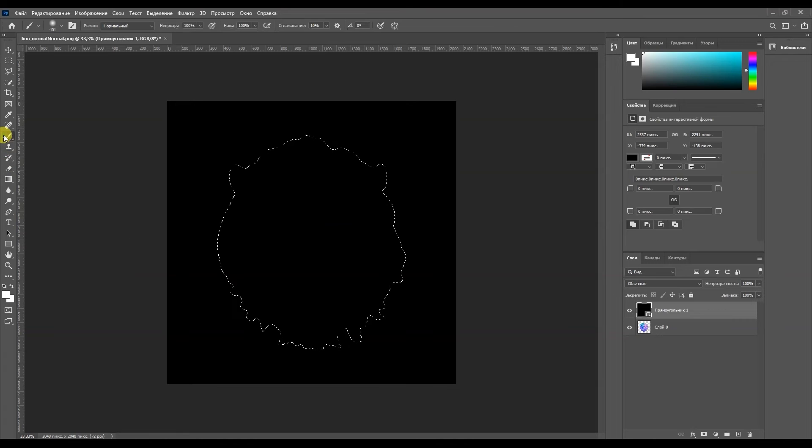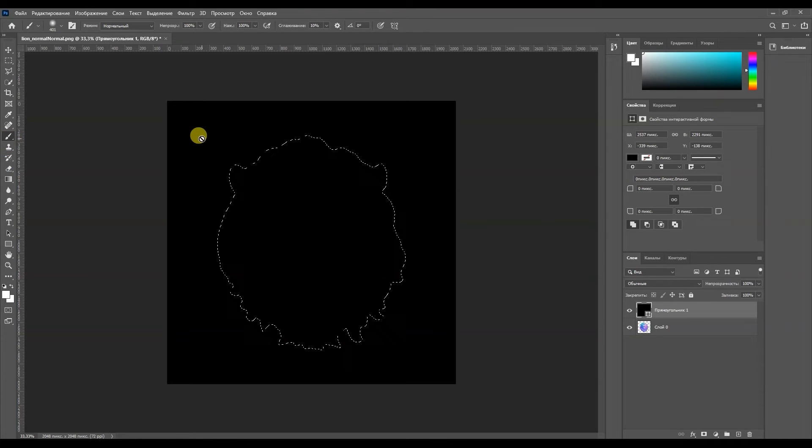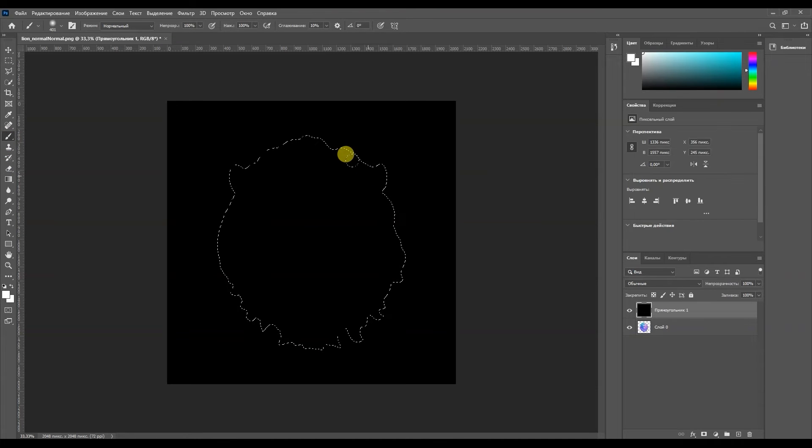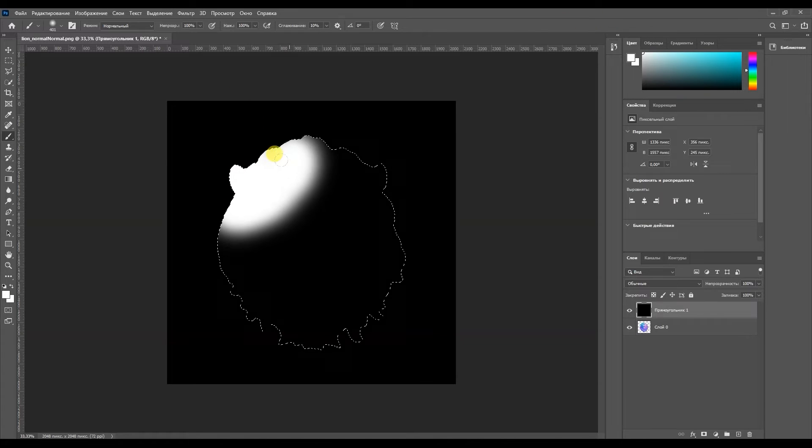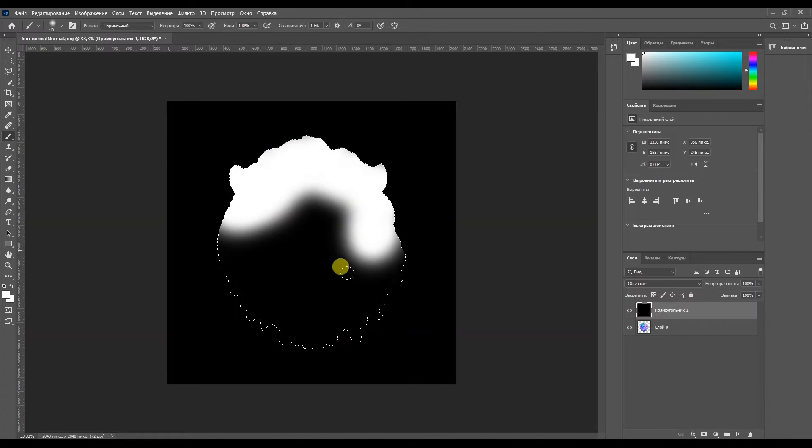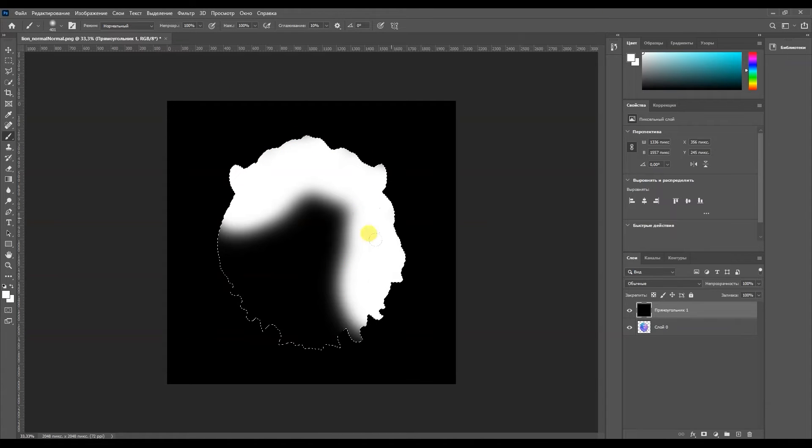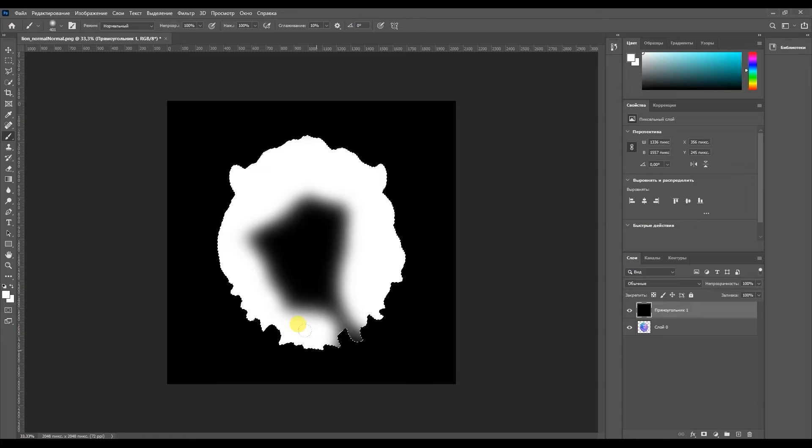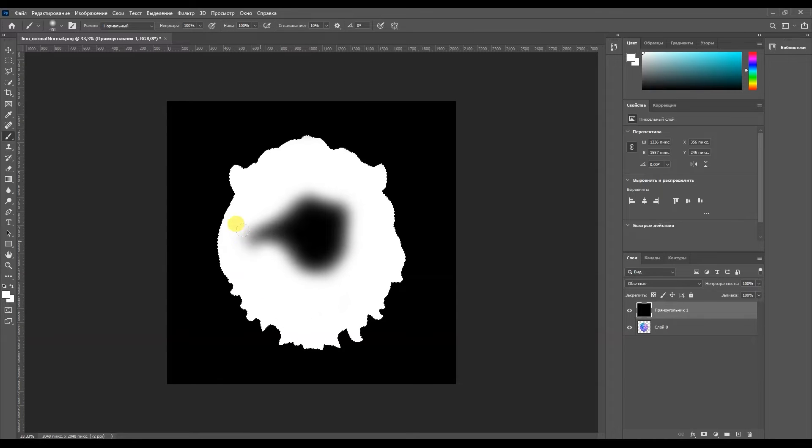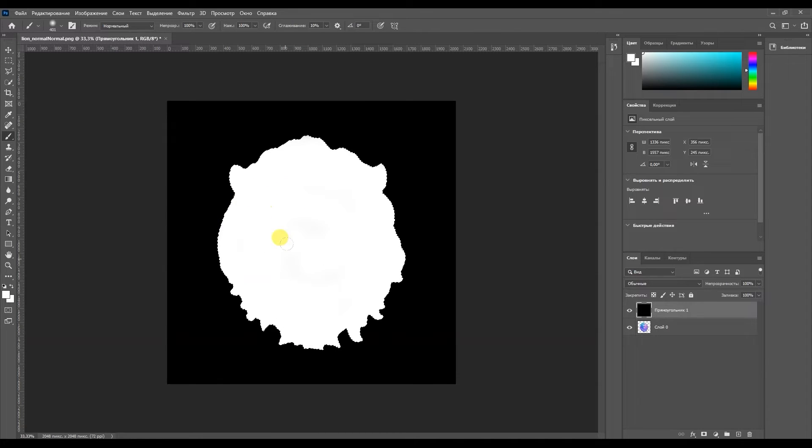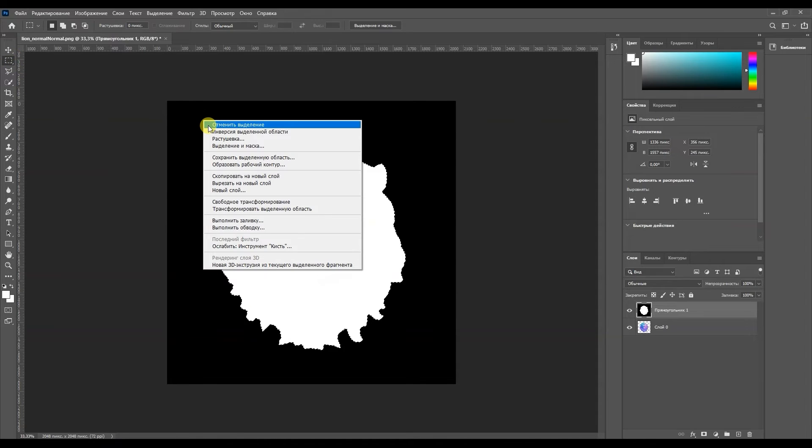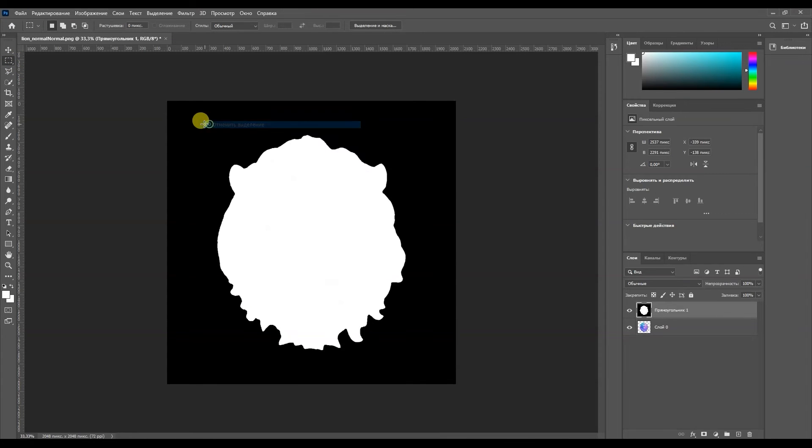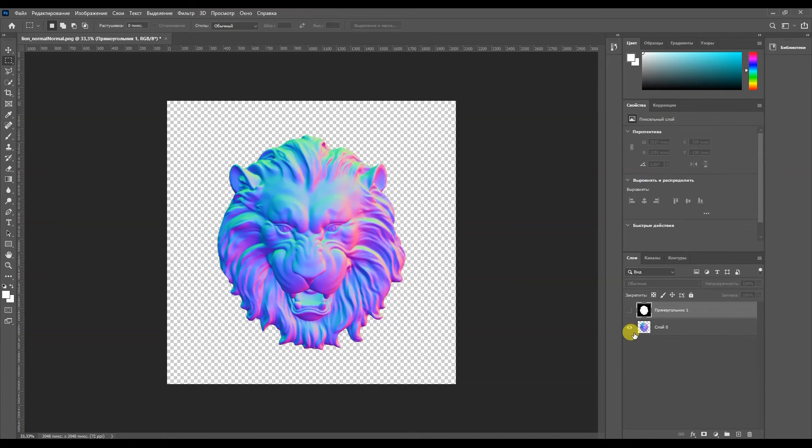I'll select the brush tool and make it white where the head is. I'll save these two files. The mask and normal.